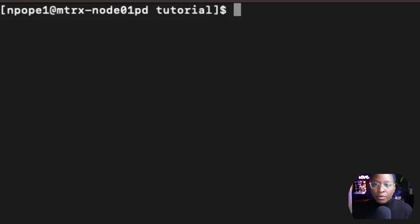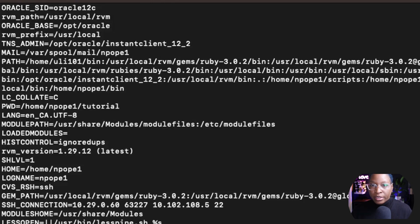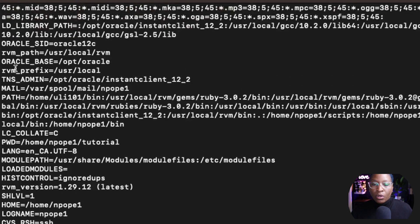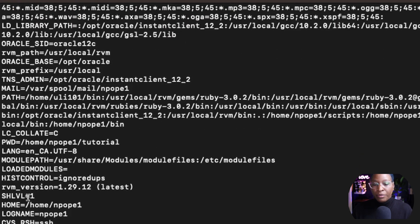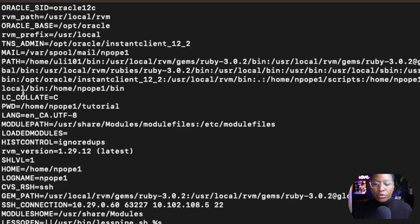To see a list of variables on your system, you can use the env command. The env command shows you all the variables that are for the system — things like ORACLE_HOME, SSH_CONNECTION, HOME, SHELL_LEVEL, PWD, and LANG. All of those variables cannot be used inside of your program. You cannot name any variable in your program node_module, LANG, BIN, or PATH — those are reserved for the system.